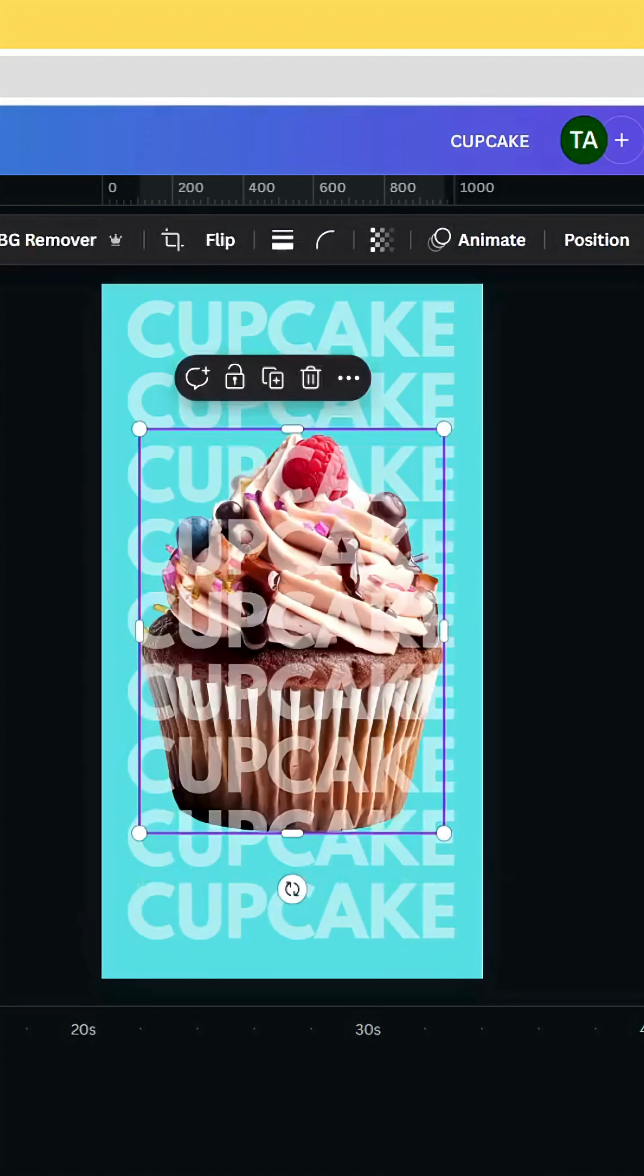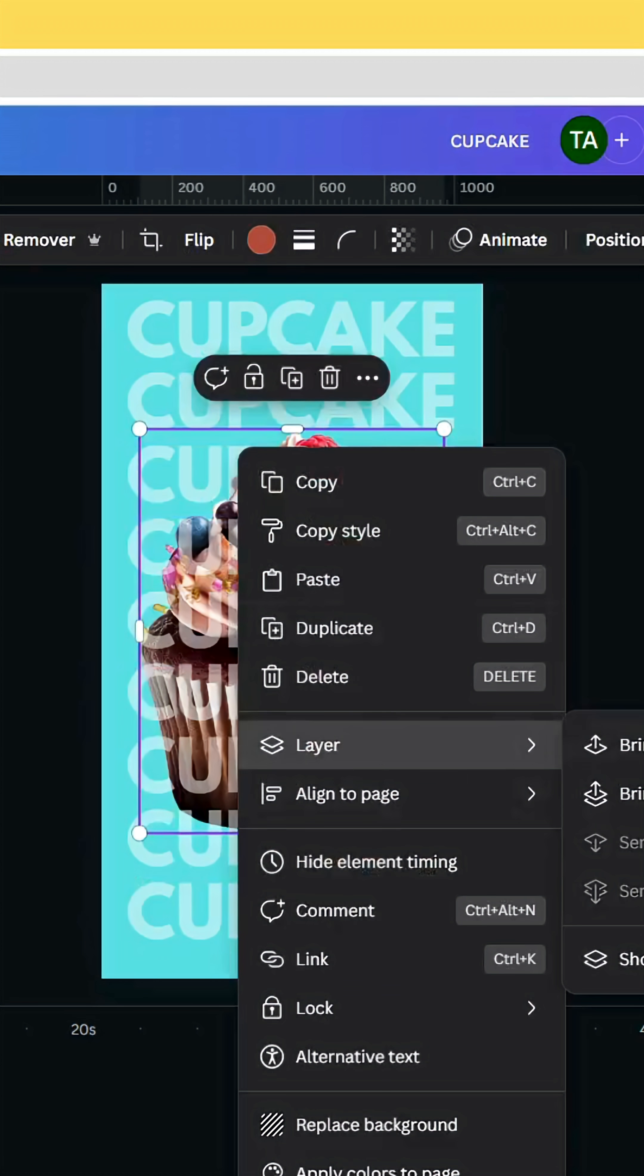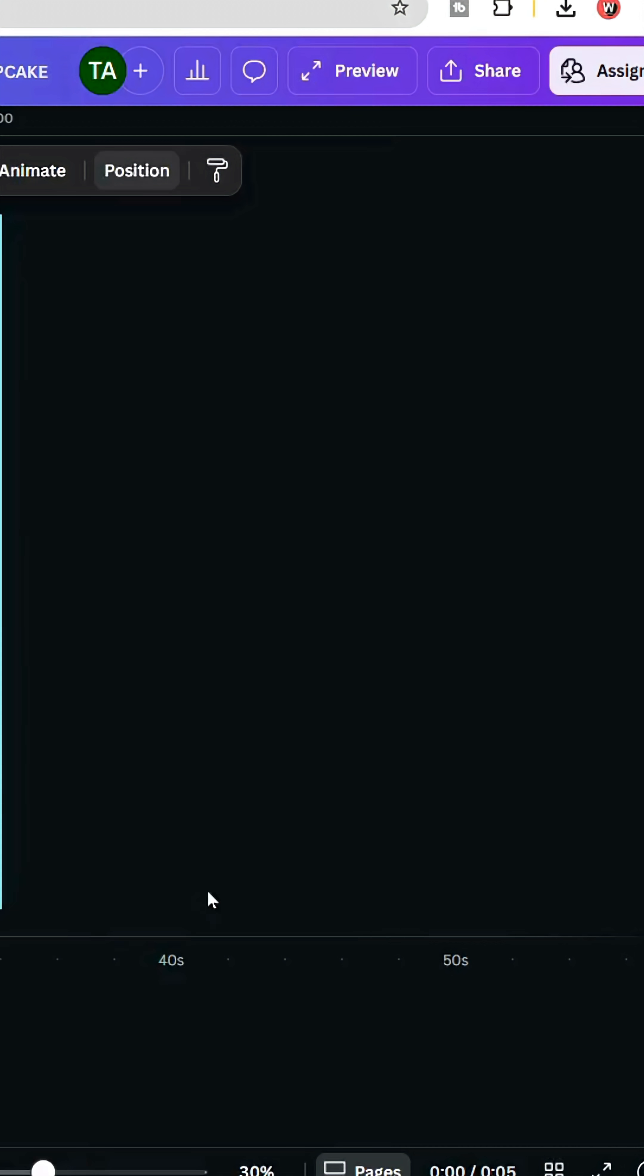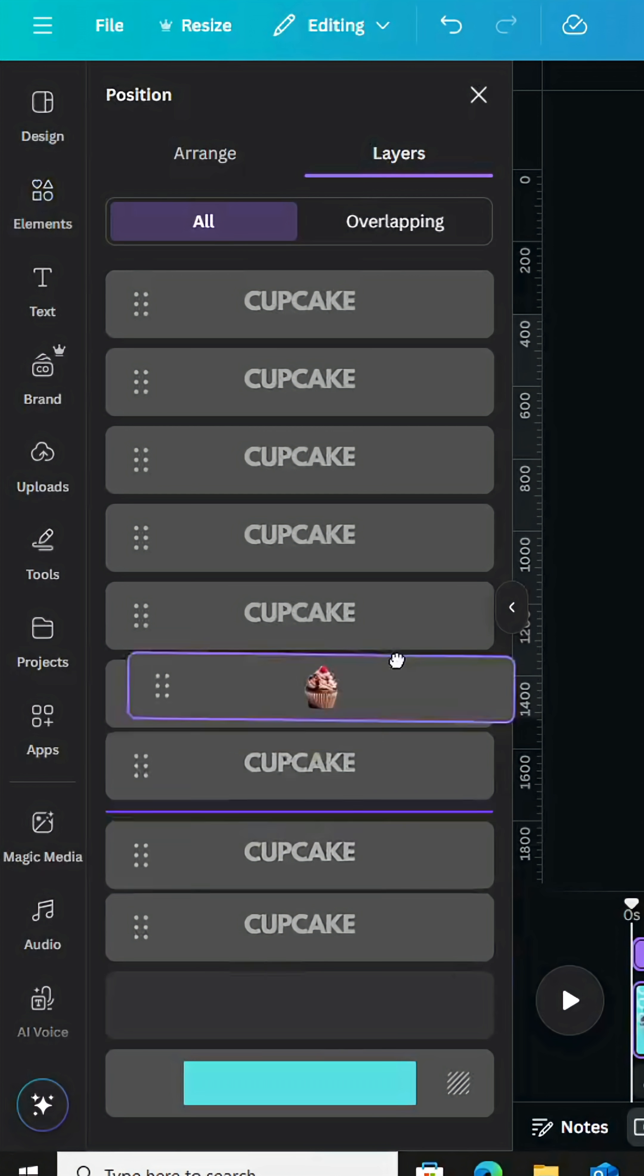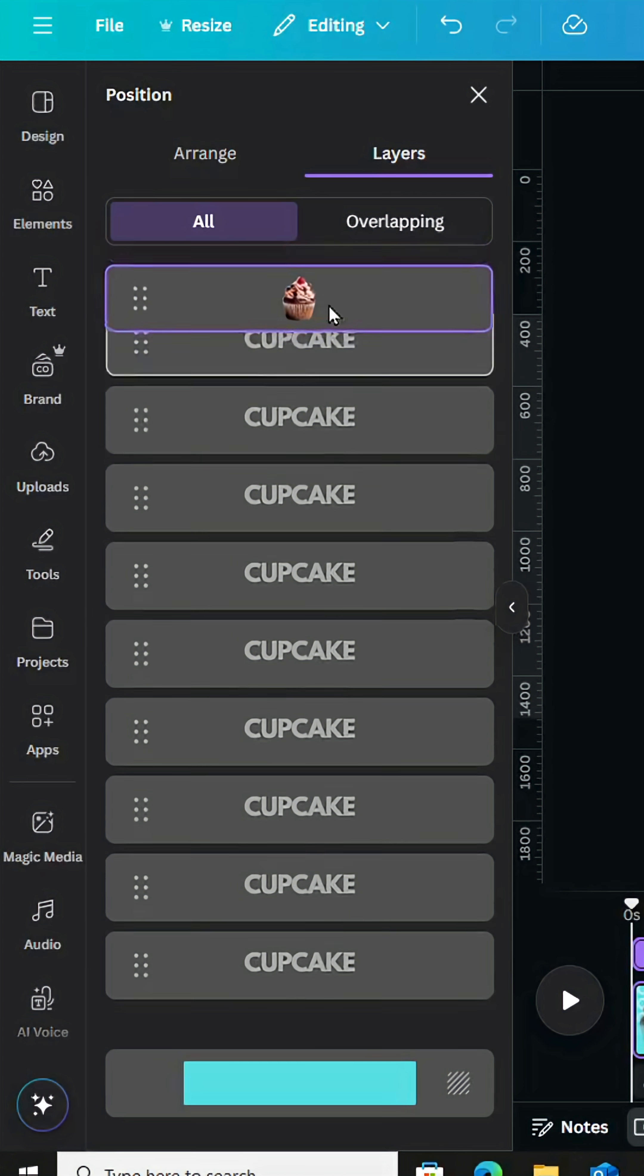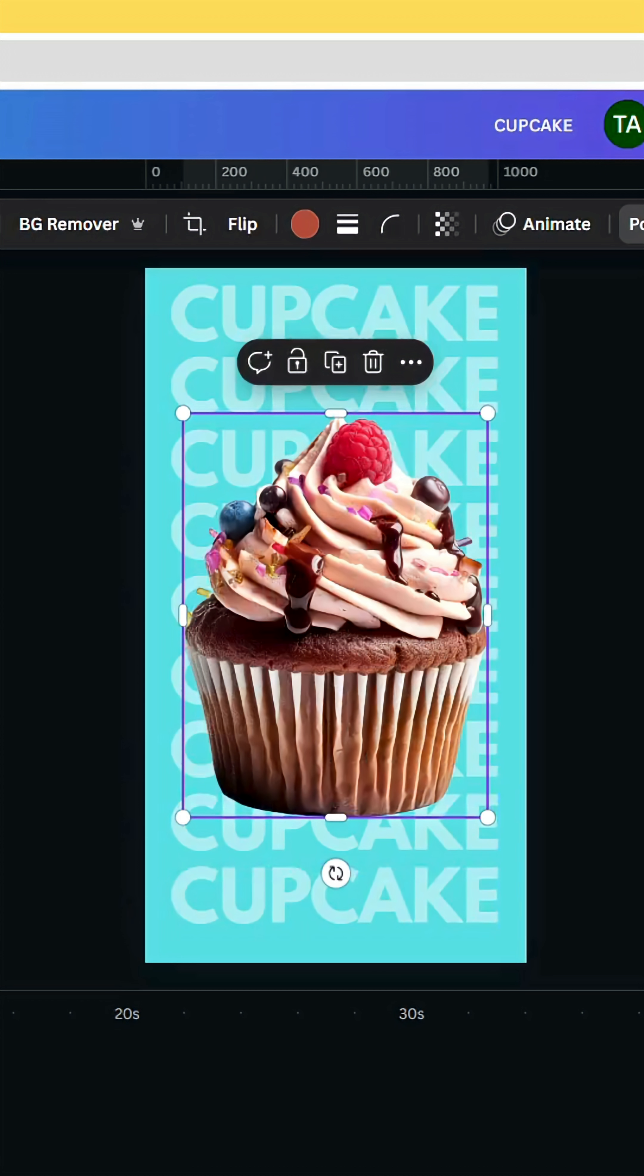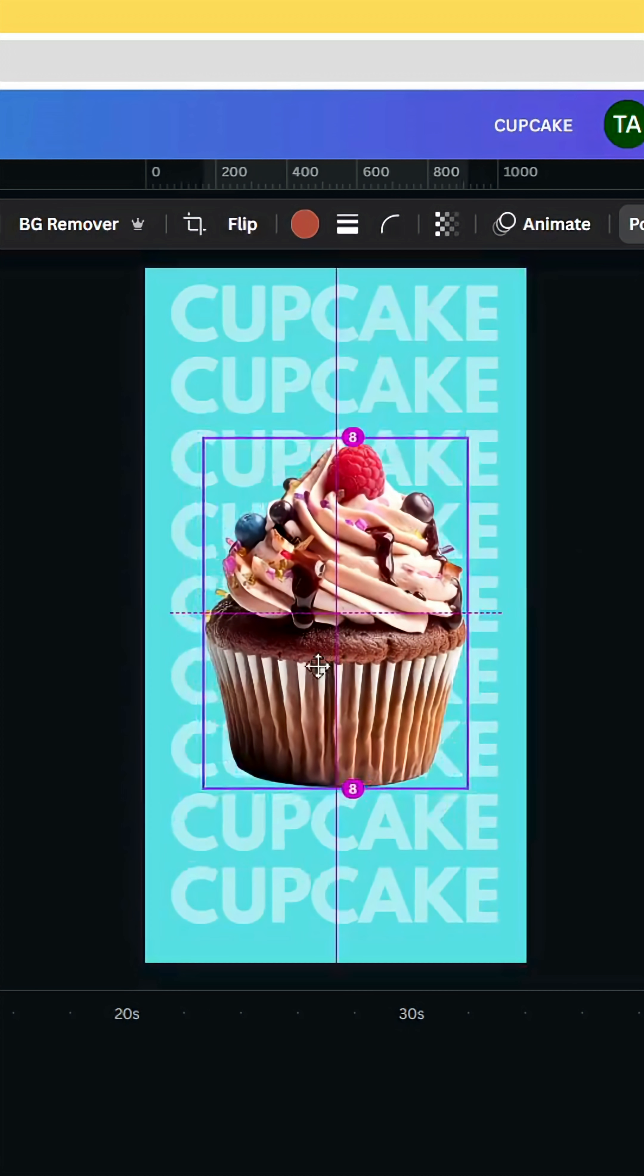Drag your image, let's go to layers, show layers and drag your image to the top. Adjust the size.